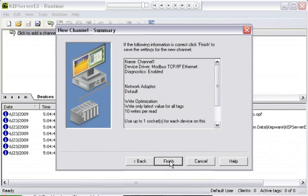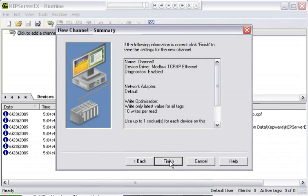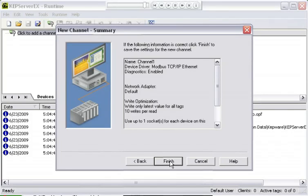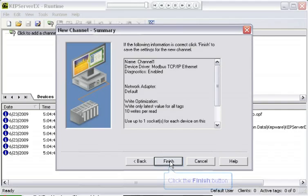The last page is a summary page. It allows us to look at what we've done in defining the channel. We can go back and change any of the settings at this time or we can finish and edit the settings in the properties, the channel properties dialog. One thing that you need to know is that you cannot change the device driver once you've assigned it to a channel. Once you click finish, if you need to change the device driver, you're going to have to create a new channel.